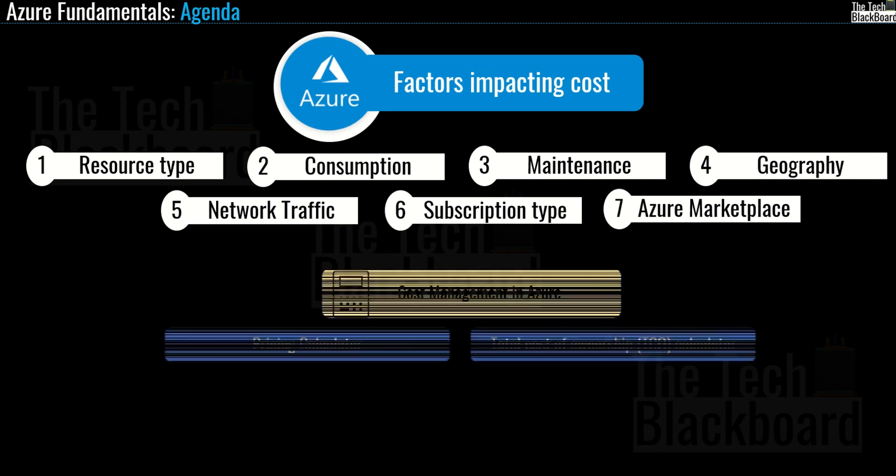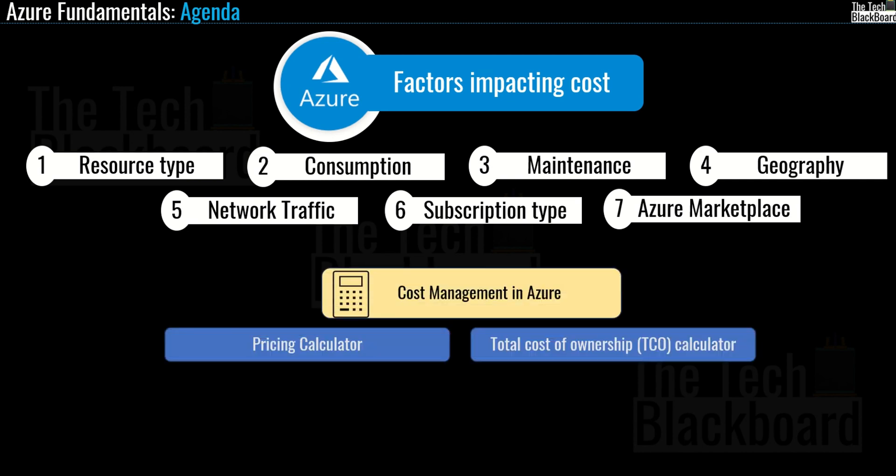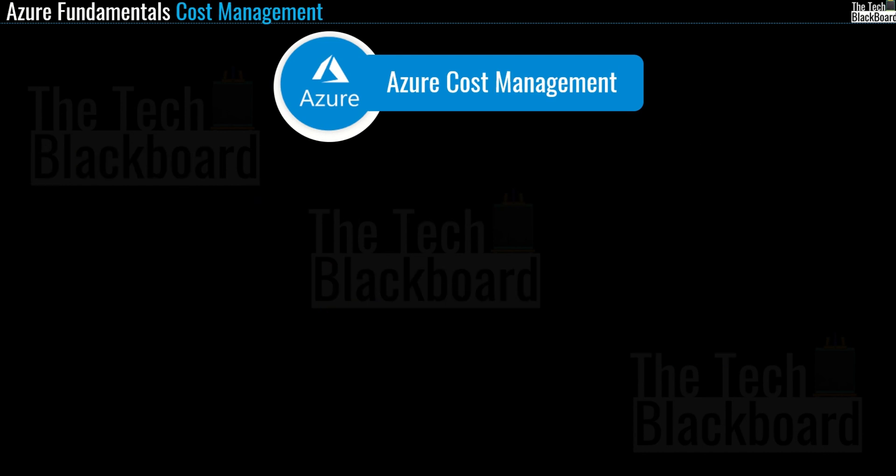We also discussed in detail the pricing calculator and the total cost of ownership or TCO calculator, how to use them, and what are the differences between them. Now, in this video, let's take a step ahead and understand another very important aspect: Microsoft Cost Management.